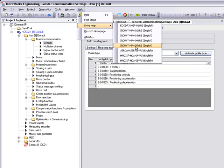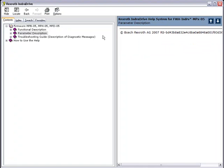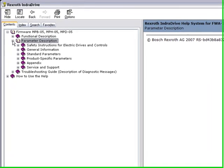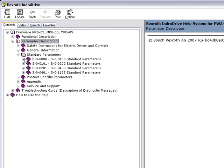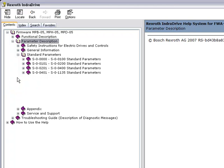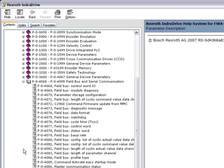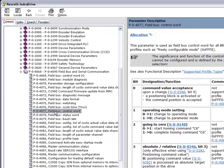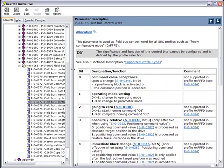More information on the parameters we're configuring can be found in the help file under drive help. The help file is divided into S-parameters and P-parameters which are standard parameters and product specific parameters. Information on the P4077 and P4078 parameters can be found in our help file.